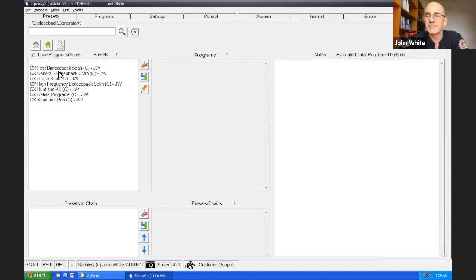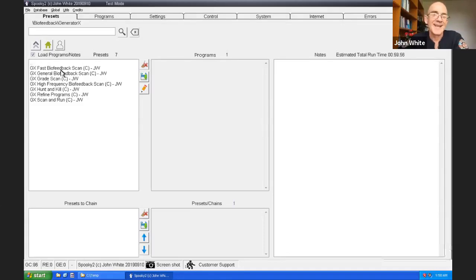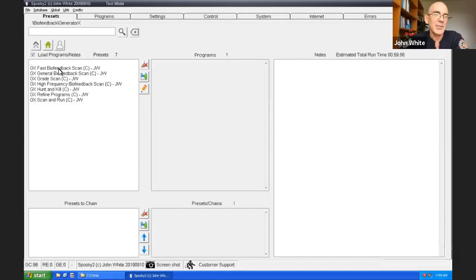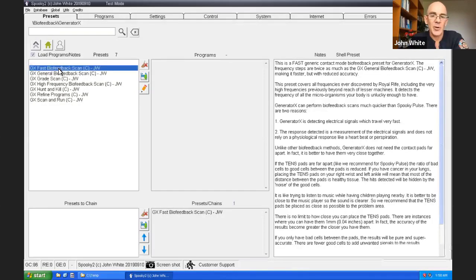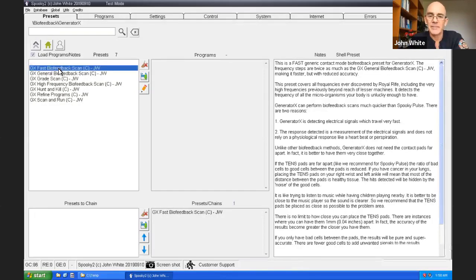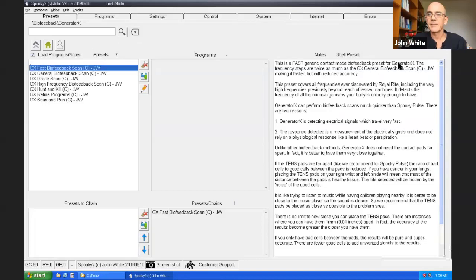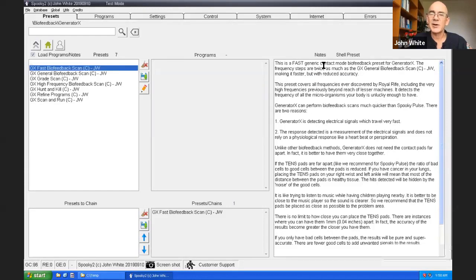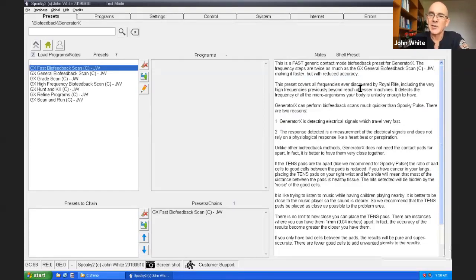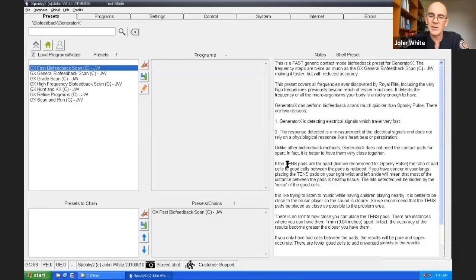And I've got these biofeedbacks to choose from. Let's say I'm in a hurry. I'm going to the movies. So I haven't got much time. I want to do just a quick biofeedback scan. So I'll choose the fast biofeedback scan option. The notes which are all that. This is a fast generic contact mode biofeedback preset. The notes explains how to connect your TENS pads if you're using TENS pads, which we do recommend.